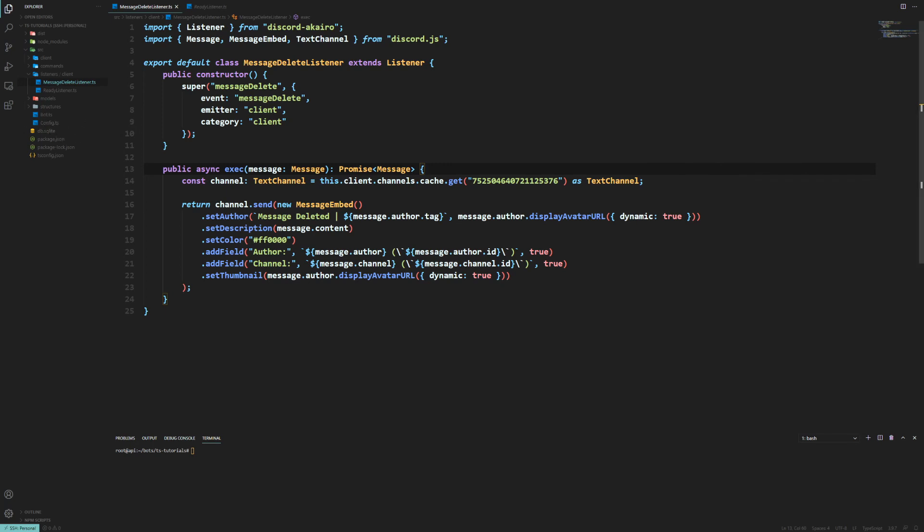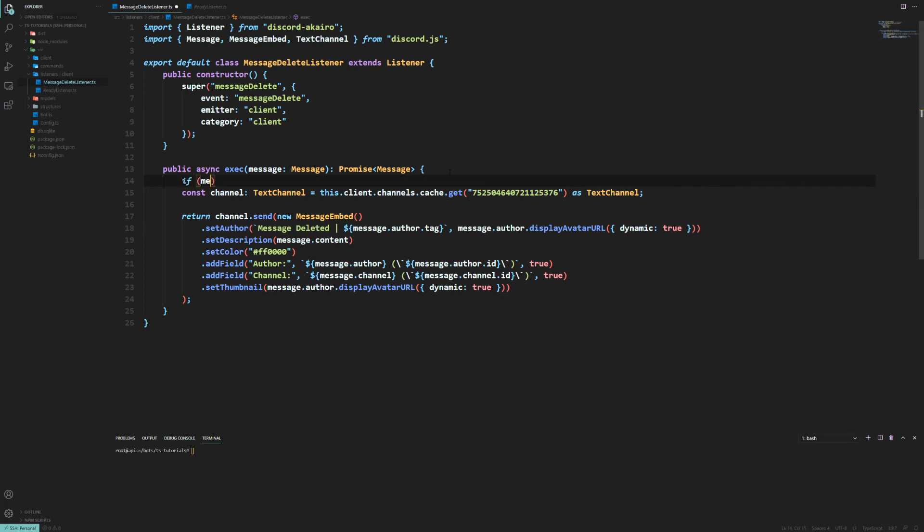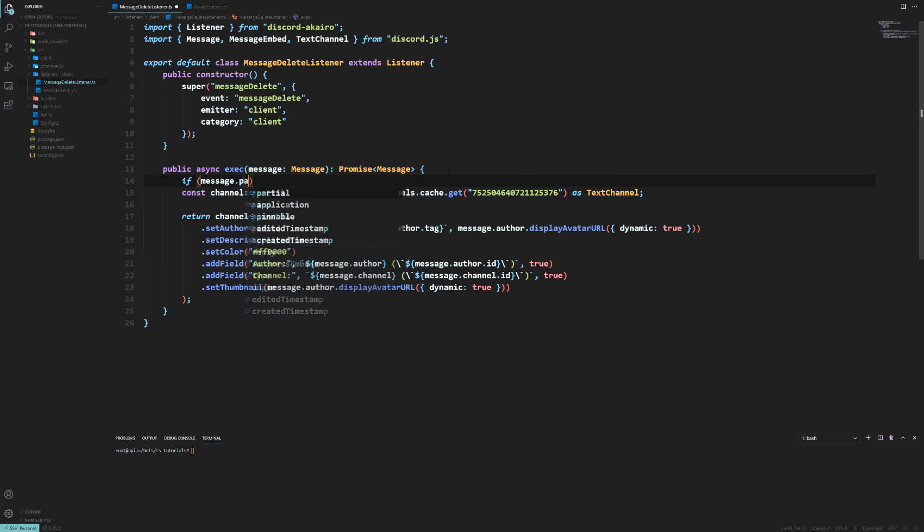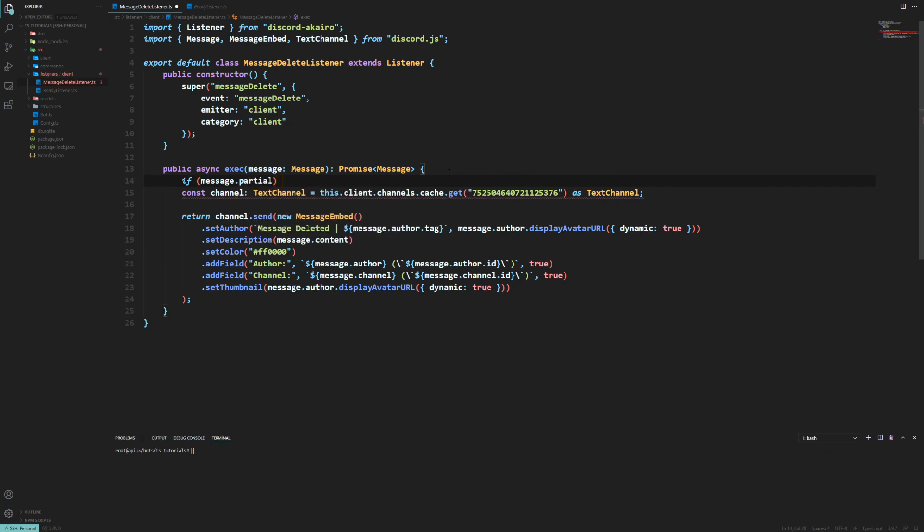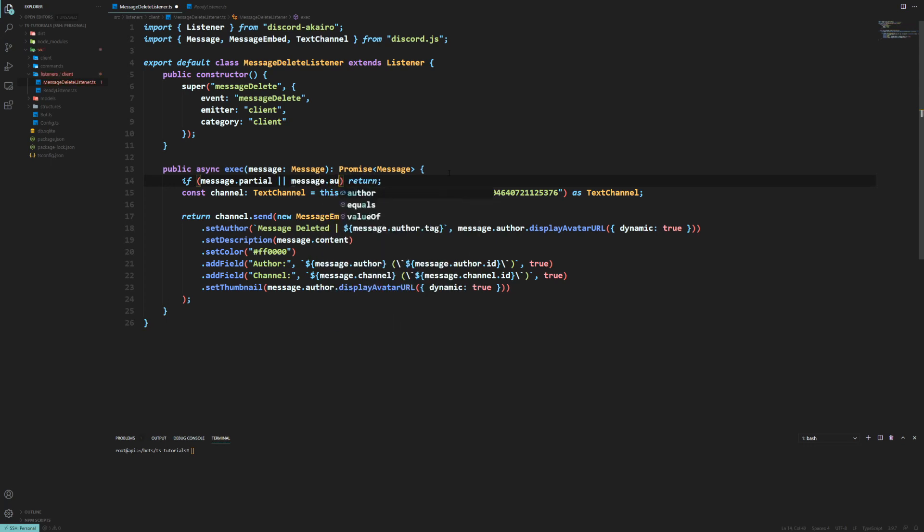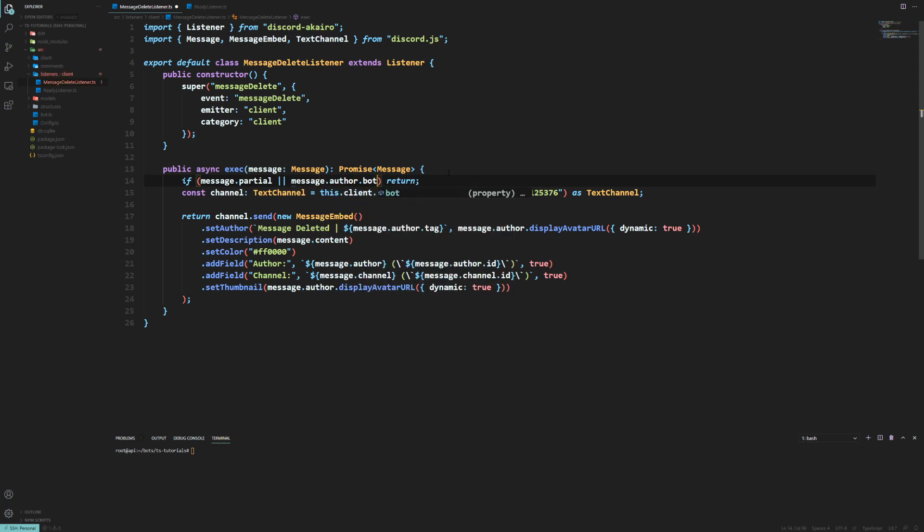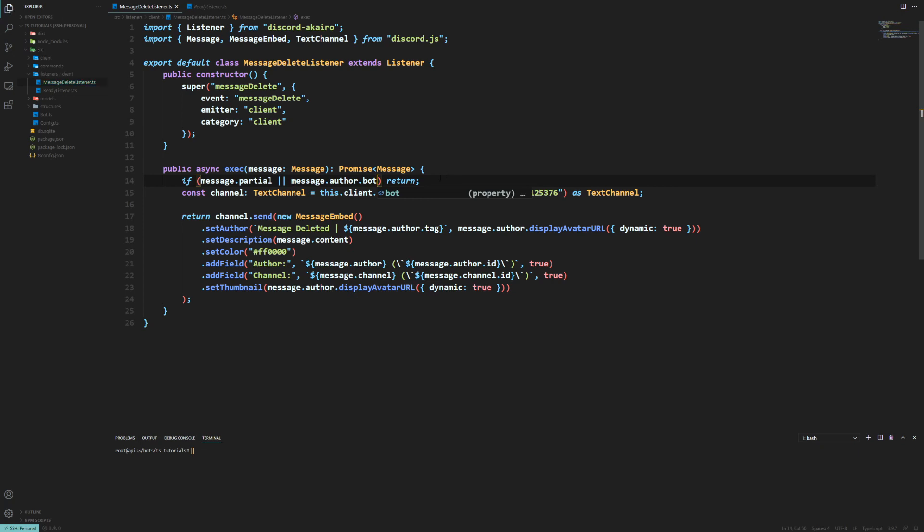Although it might be worth using partials. So we can do if message.partial then we could just simply return. We also want to add something else as well. If the author is a bot, we do not want to be logging bots' messages now, do we. So yeah, make sure you apply that.